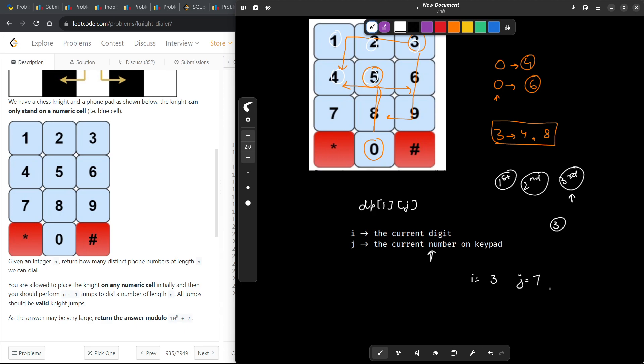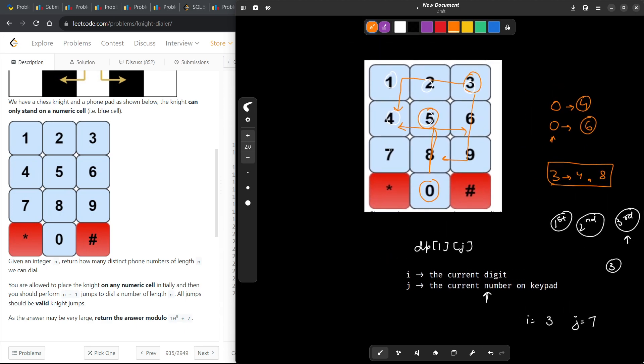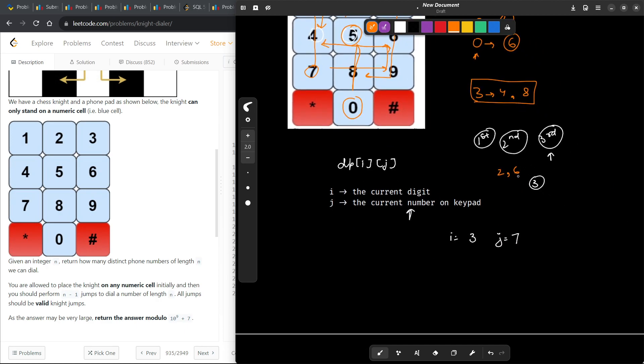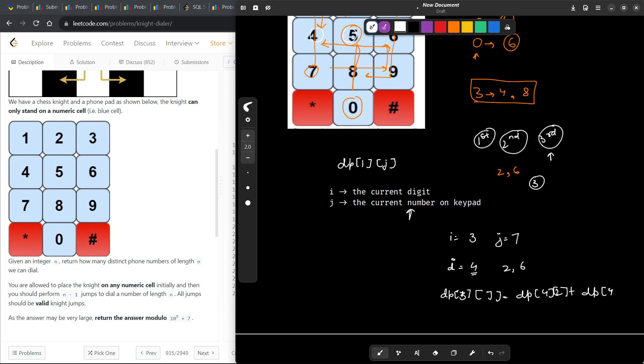So from 7, where can I go? If you look at the knight moves from 7, I can go 2 here and 1 here, so I can go to 2, or maybe I can go to 6. From 7, I can go to 2 and 6. That means from i equals 3, where I take on the next digit and i becomes 4, I can go to either 2 or 6. That means dp[3][7] is going to be dp[4][2] plus dp[4][6].